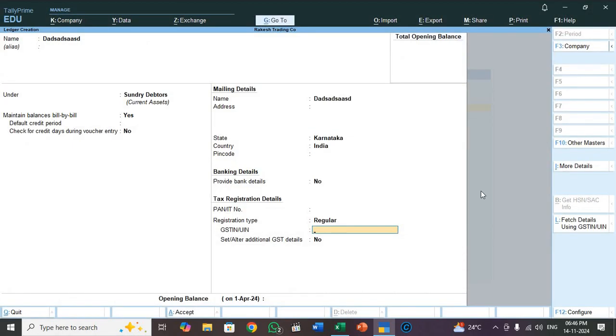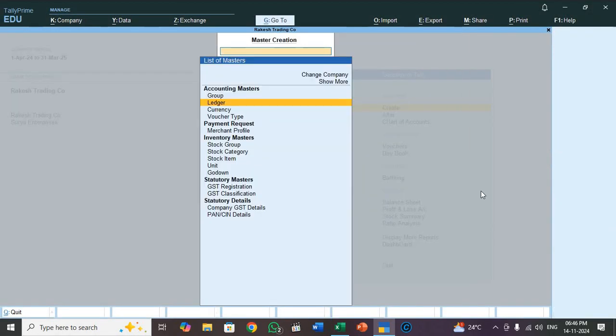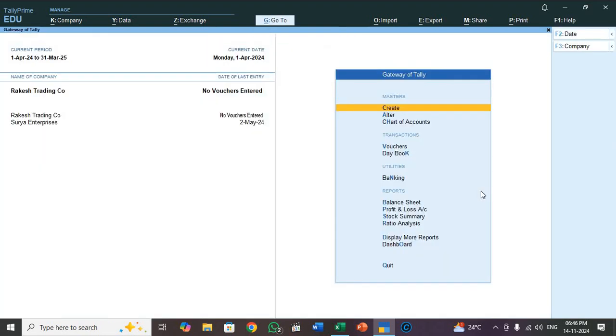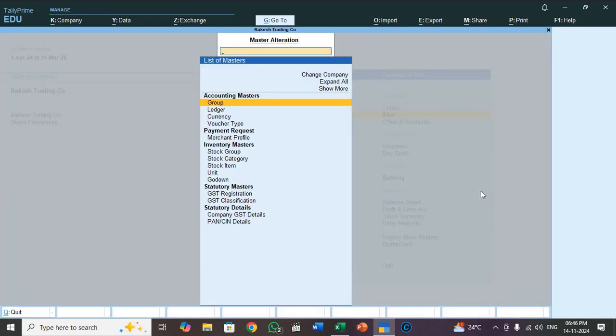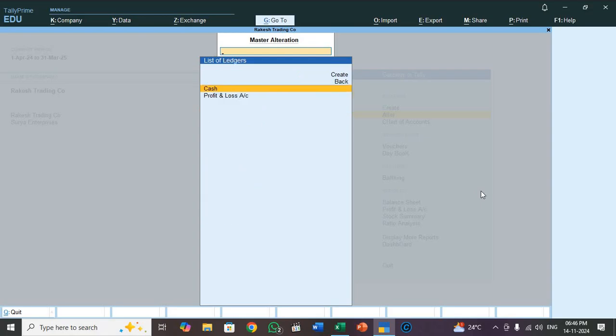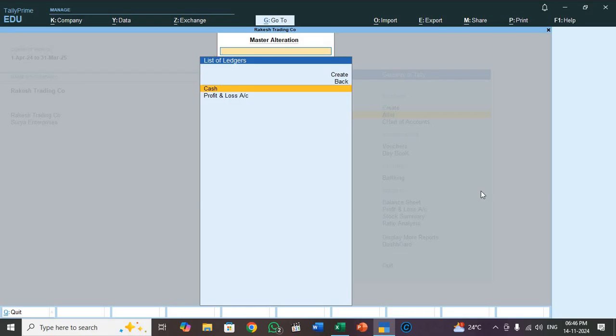I don't save this. See here, I don't have any ledger created. See here, ledger. So nothing. Only cash and profit and loss account. In Tally Prime, someone will ask in interview which are the default ledger account in Tally Prime. So then you tell cash and profit and loss account. So here I didn't create any ledger.